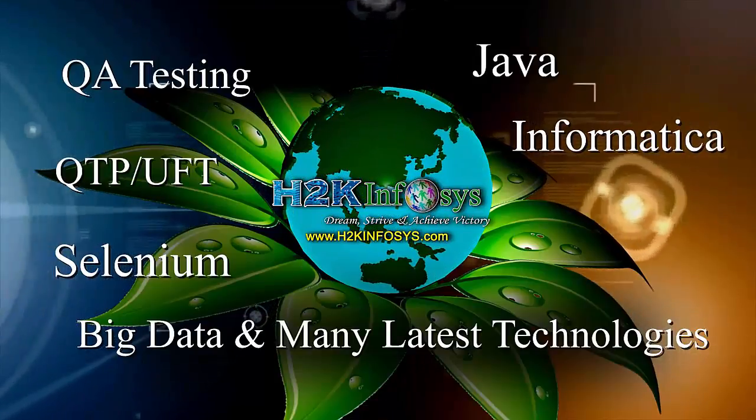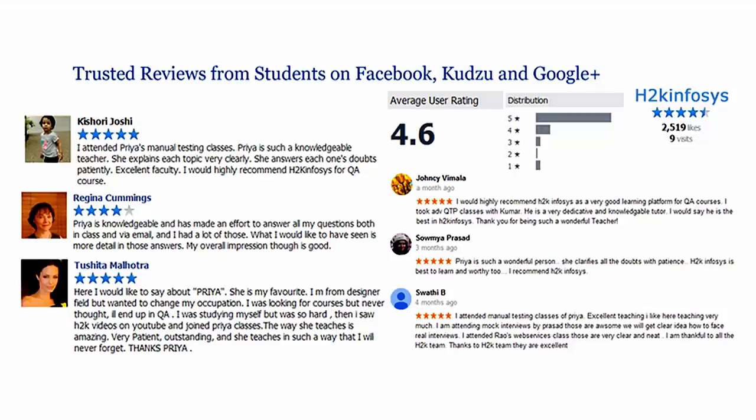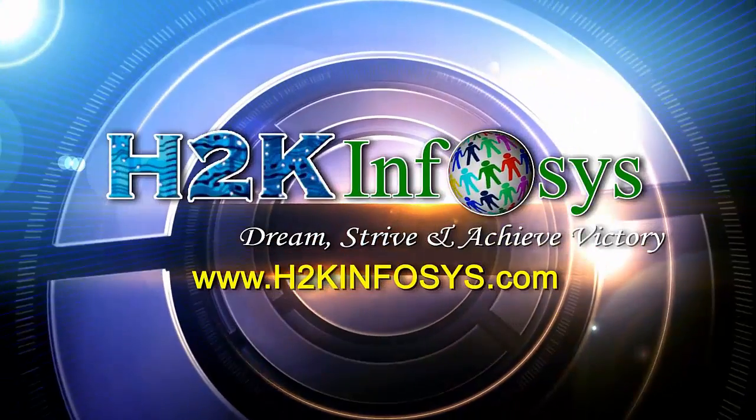H2K Infosys has won the trust of thousands of students worldwide. For free demo class, visit h2kinfosys.com.